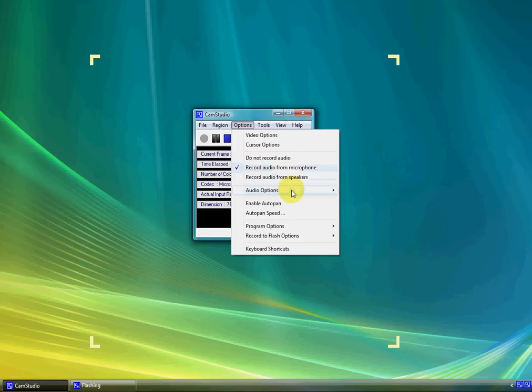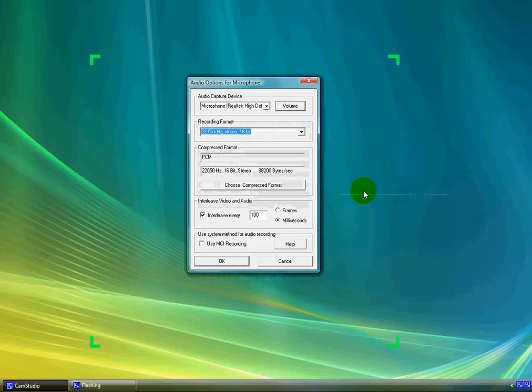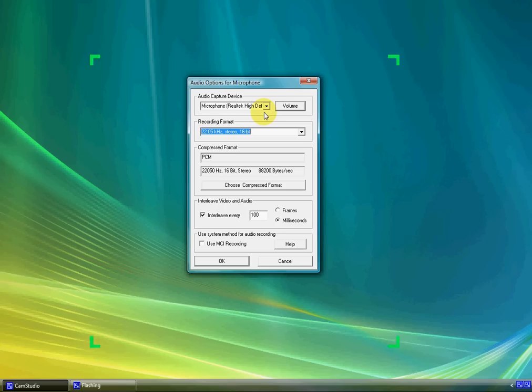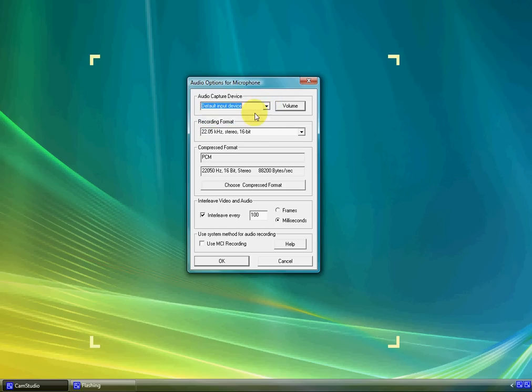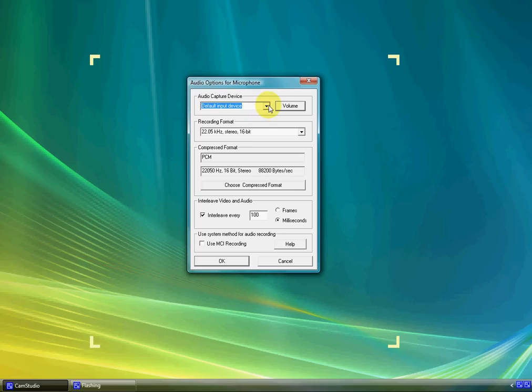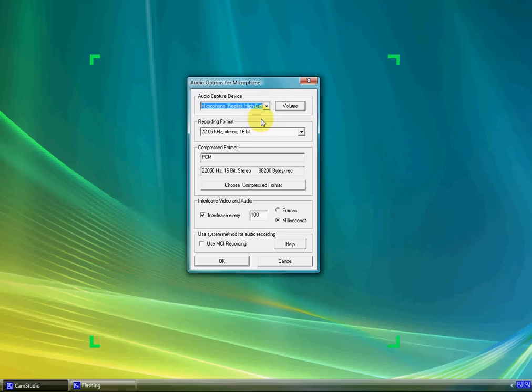And if you go to audio options now, you can choose the options for the microphone. Just leave everything, except the really important thing, and I've learned this too, the volume is really important, because if you leave it on default input device, the volume will be really quiet, and you're going to have to put your speakers to max just to hear it. So I would change it to what your microphone is.